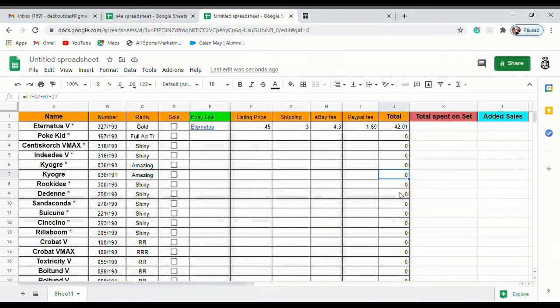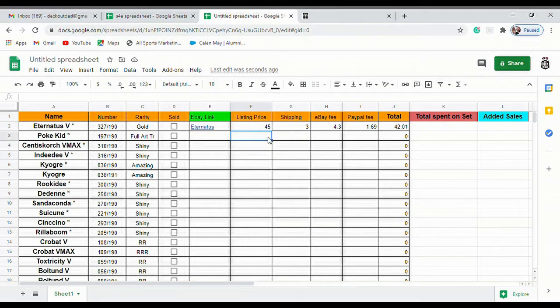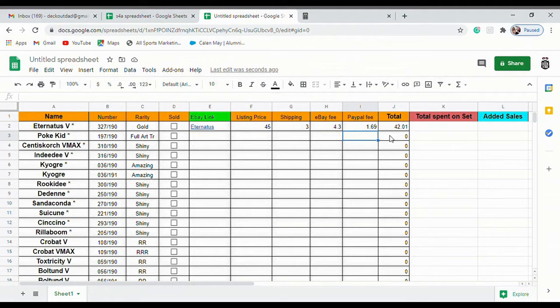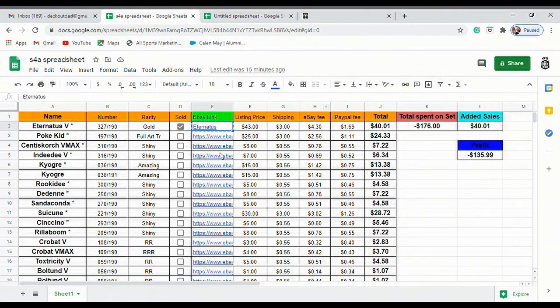Now you can start going in and researching each one of your cards and plugging in your listing price right here, and your shipping price and your eBay fee and your PayPal fee, and it's going to come up with the price automatically there. We'll just do an example. I can't remember exactly how much, we'll just check it out.